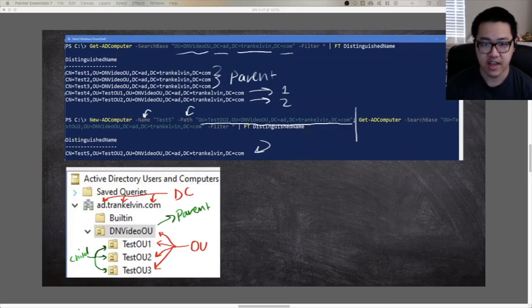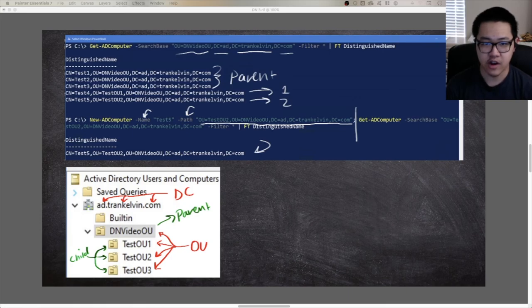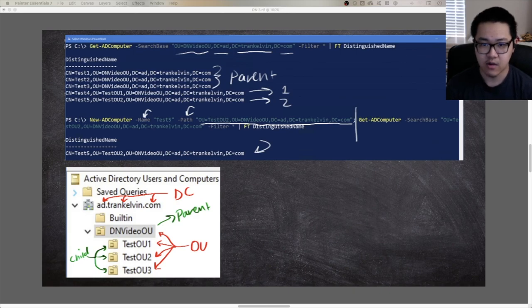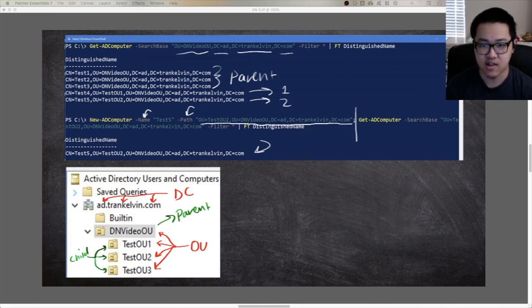That's going to be it for this video. We took a look at what X500 distinguished names were and what they were used for. We looked at how Active Directory implements the distinguished names feature, examined three common RDN type values, broke down an example distinguished name, and looked at how to work with distinguished names both in the GUI and with PowerShell cmdlets. If you liked the video, go ahead and like it. Subscribe and turn on notifications to not miss more videos, and leave any comments, questions, or feedback down below.